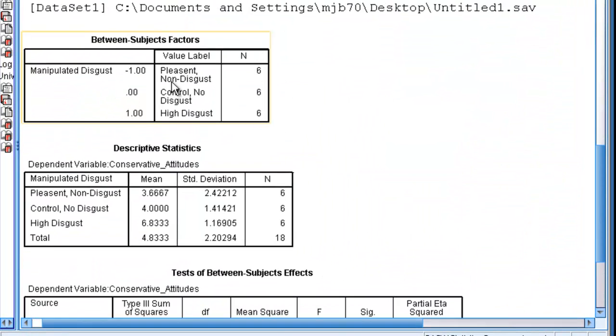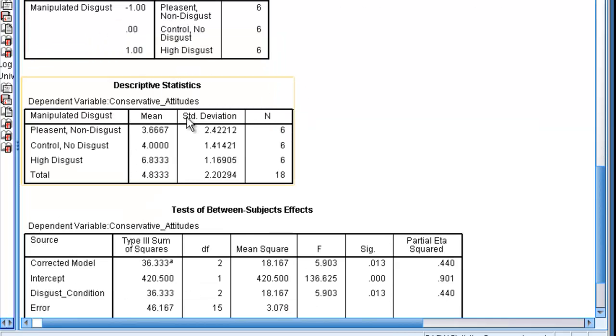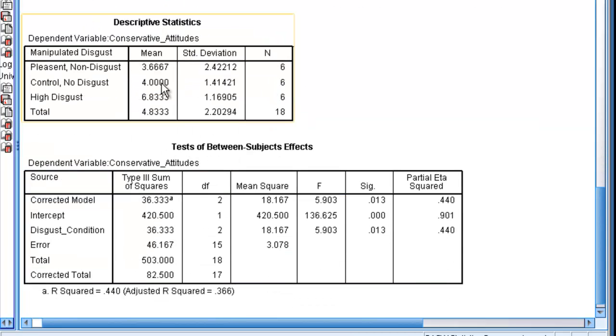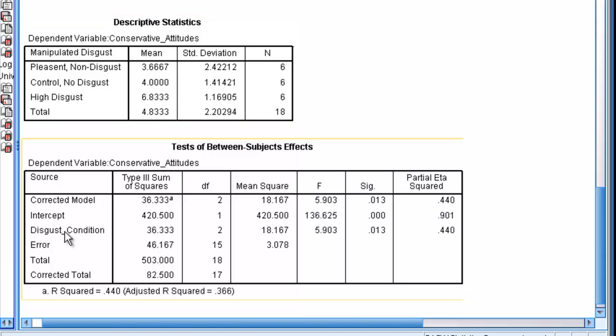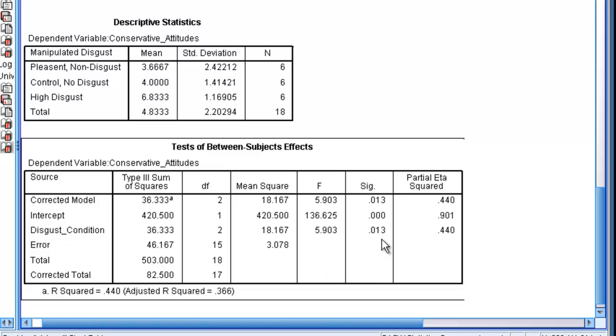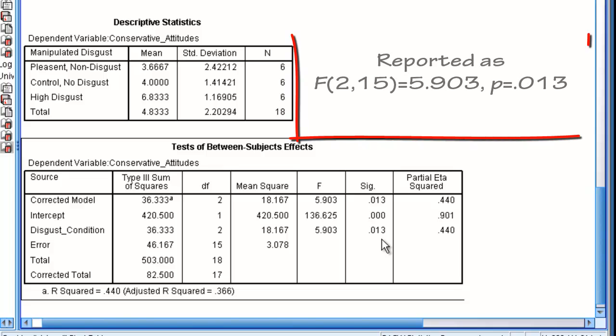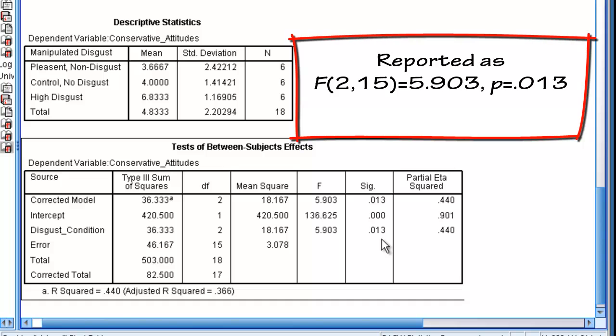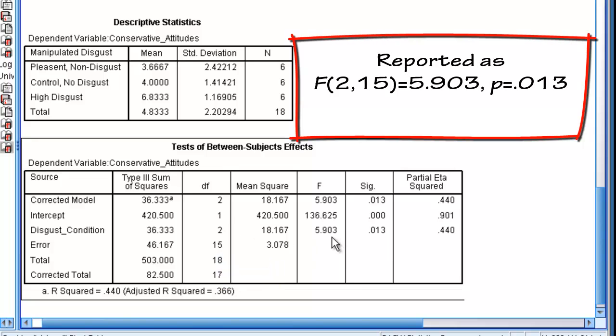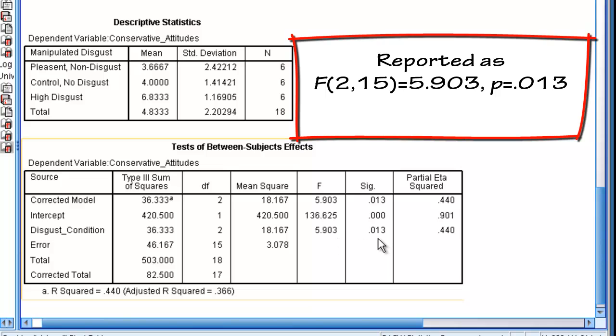We can see these are between-subjects factors. There's six people in each group. Here are the descriptive statistics. It looks like there's a difference between the three groups. We can go over to our between-subjects effect test and see that the f is 5.9 with a significance of 0.013, meaning that there is a significant difference among all of the groups.